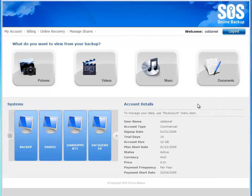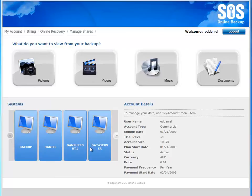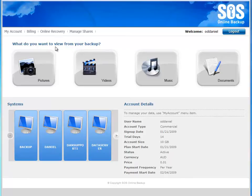Here on the home screen of the My Account application, various key pieces of information about your account are presented to you. In the bottom right-hand corner, I can see key account details. On the bottom left-hand corner, I can see the various systems that I have protected with this particular SOS backup account. And across the top, my content is presented in various content categories, giving me immediate and easy access to my pictures, videos, music, or documents. The portal is a powerful application that lets me see, edit, and manage all of the various elements of my online backup account.